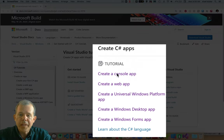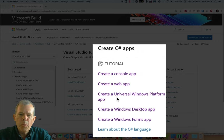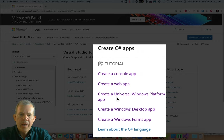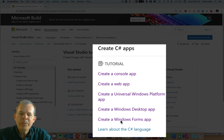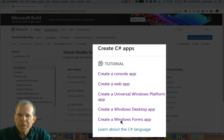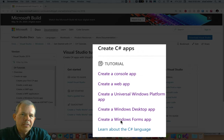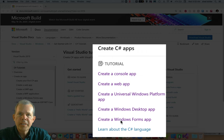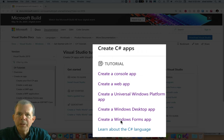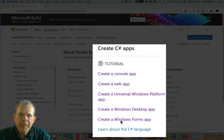One called a console app, a web app, a universal Windows platform app, a Windows desktop app, and a Windows forms app. Now what is the difference between these and what can you do with them? So in the next few videos, I'm going to show you step-by-step instructions to create some of these. But let's compare the different results that we could get if we followed these steps.